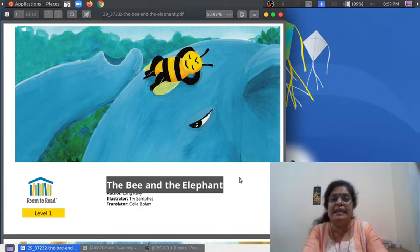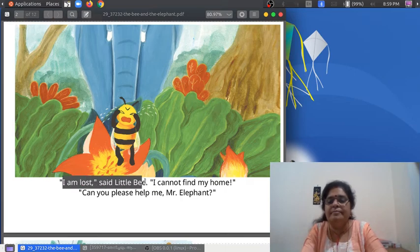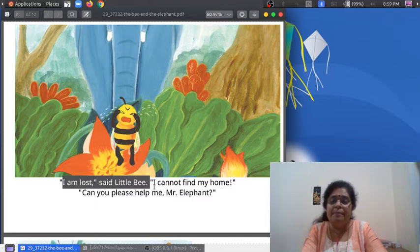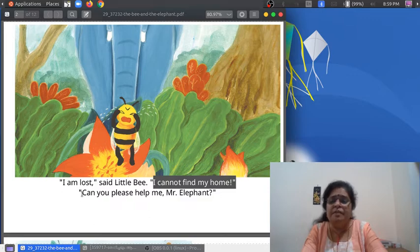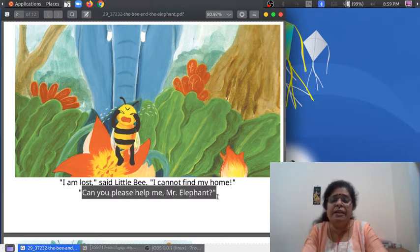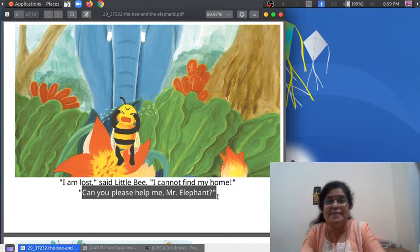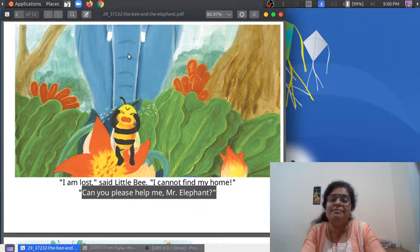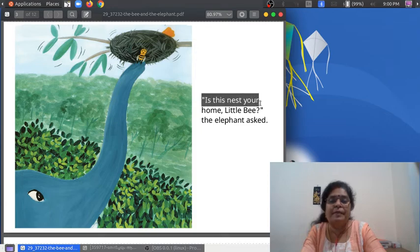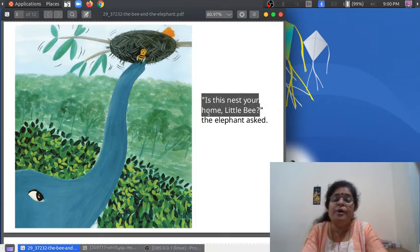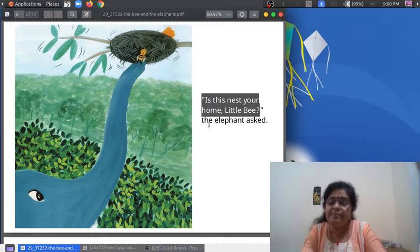Shall we read the story? Listen. "I am lost," said little bee. "I cannot find my home. Can you please help me, Mr. Elephant?" And can you see an elephant here? Yeah, look here — here is an elephant.